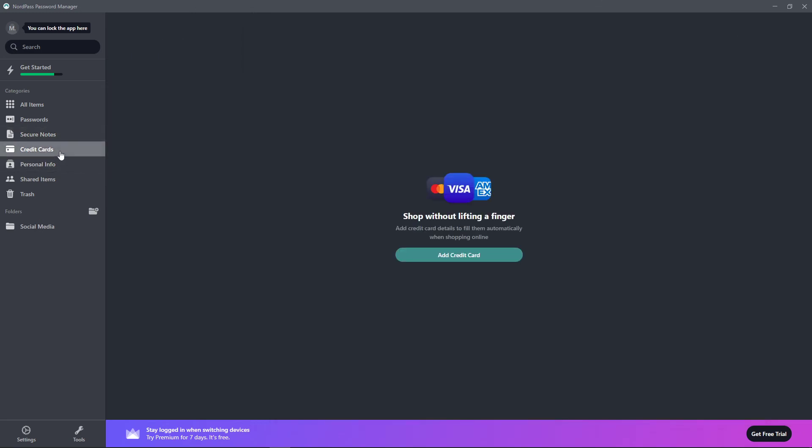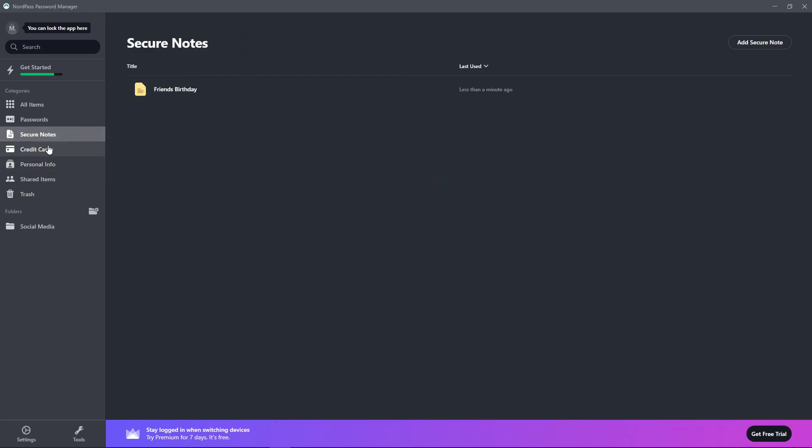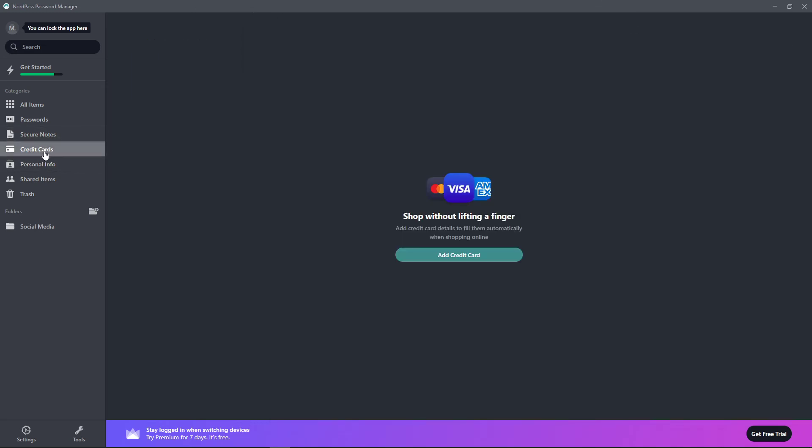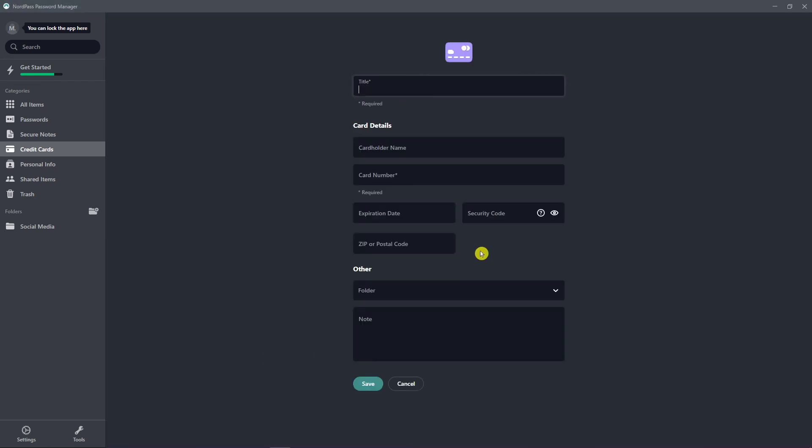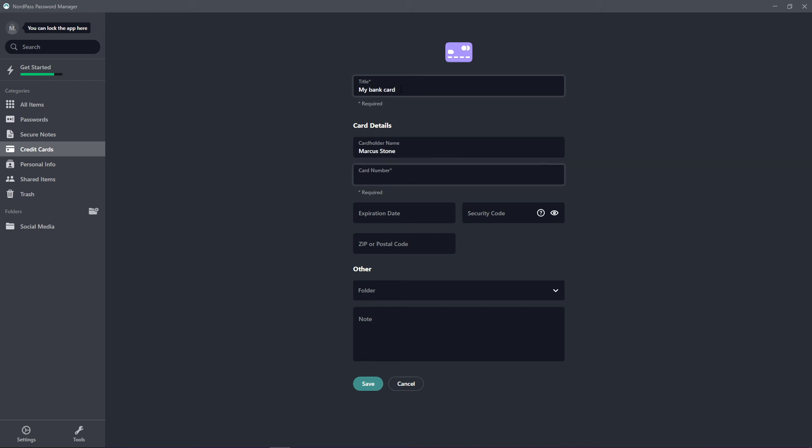Under secure notes, you're going to see the credit cards right here. And you can also add a credit card. So I can add a title of my bank card, card details, card number.